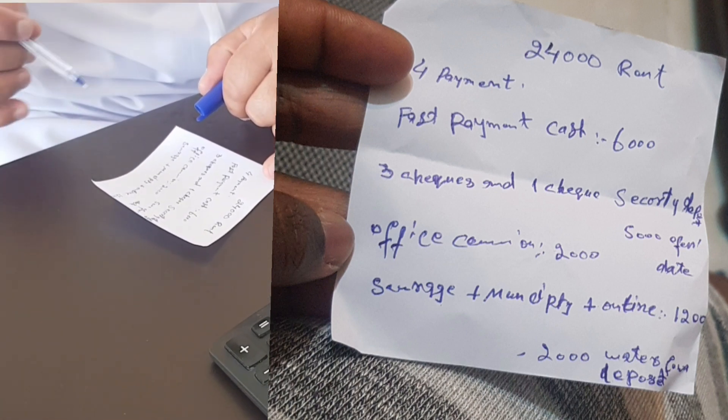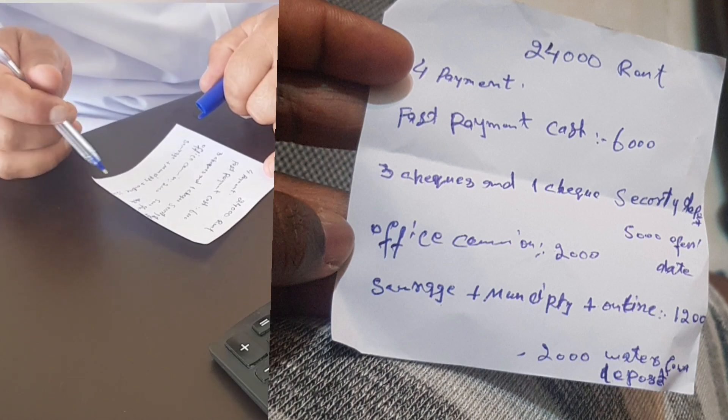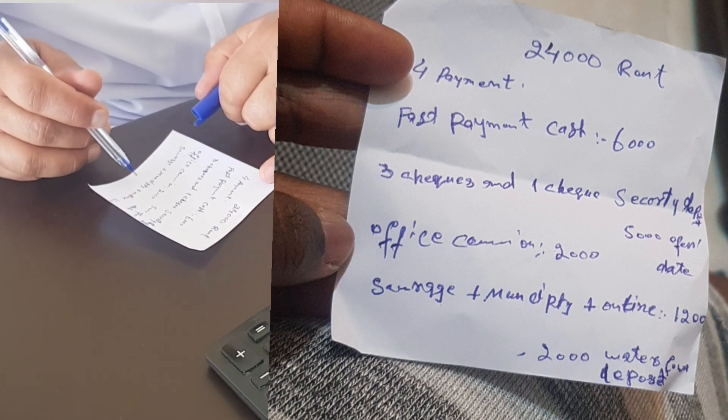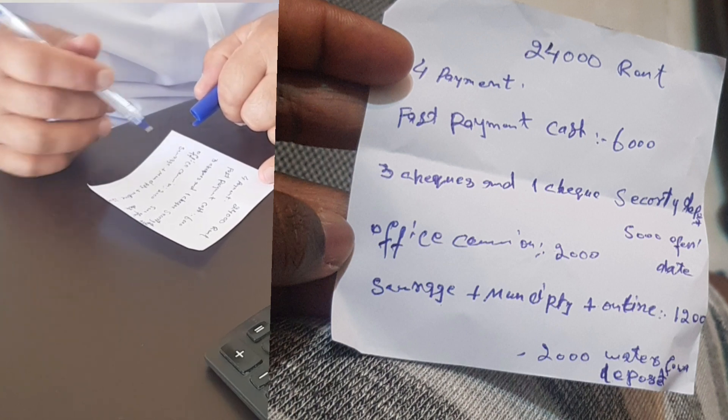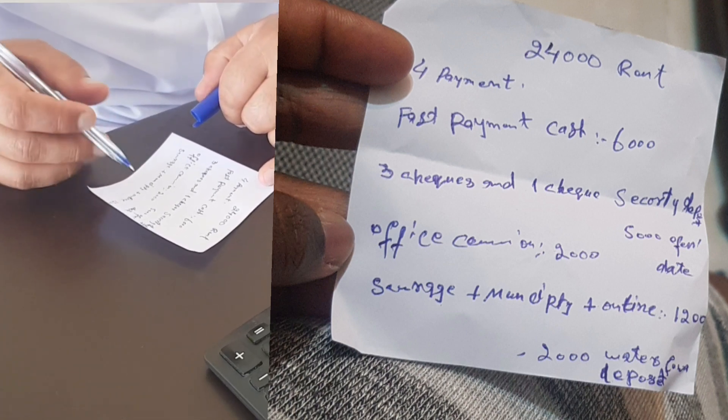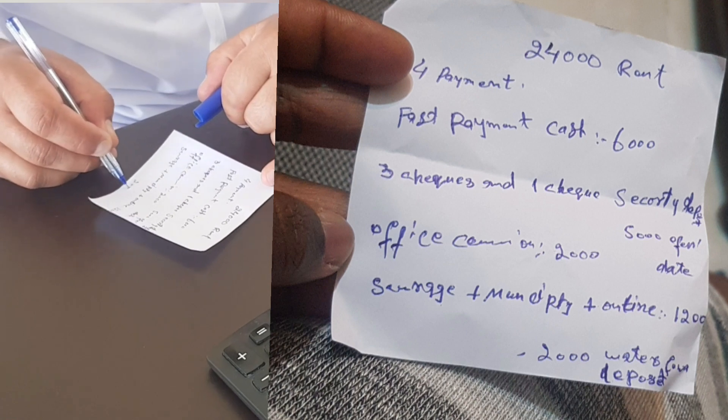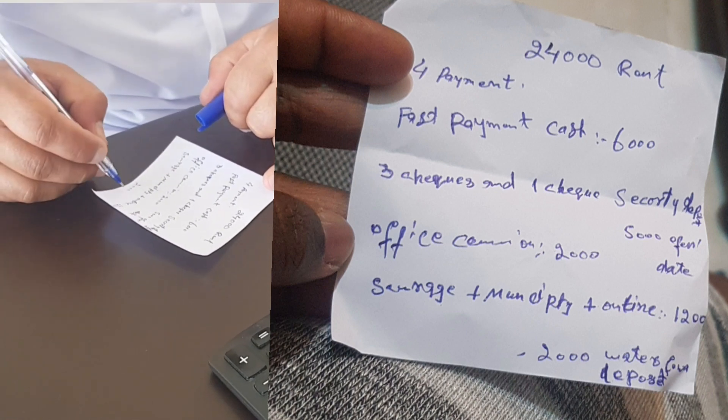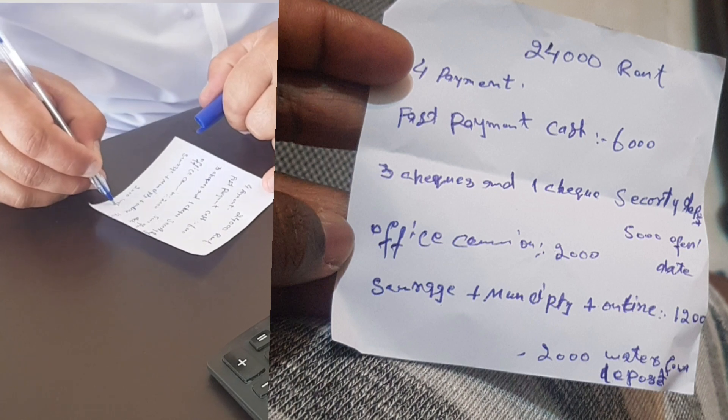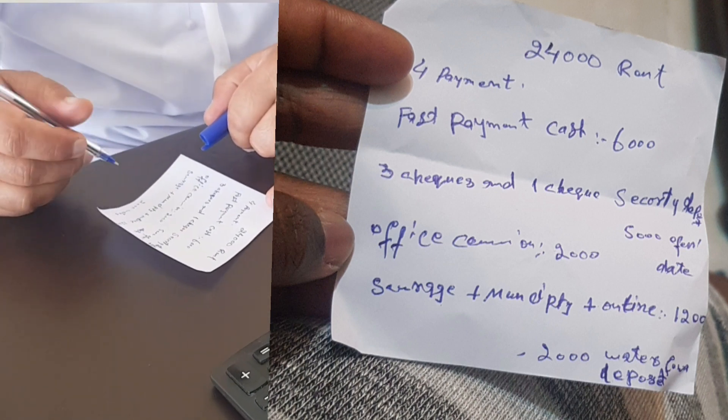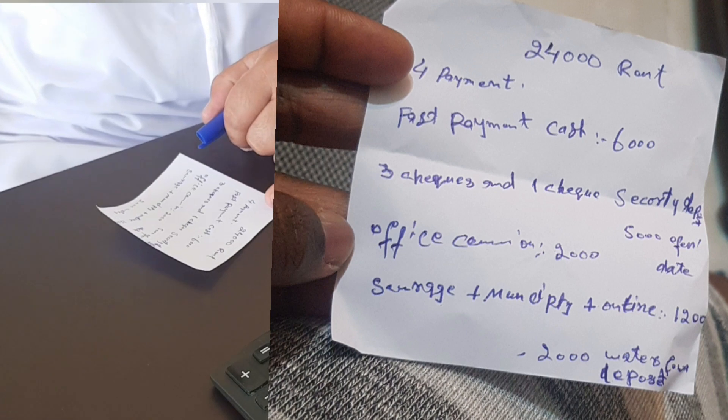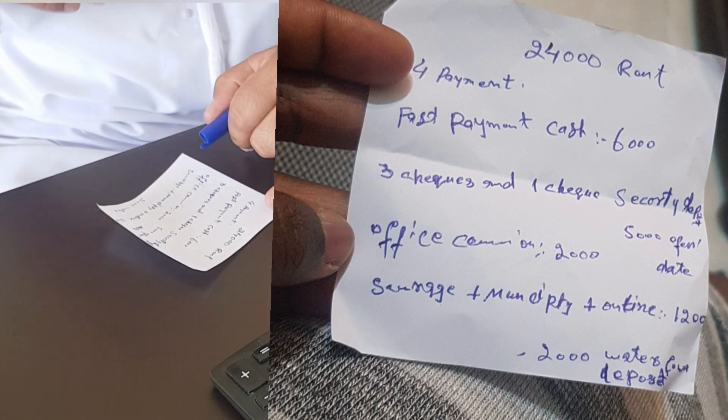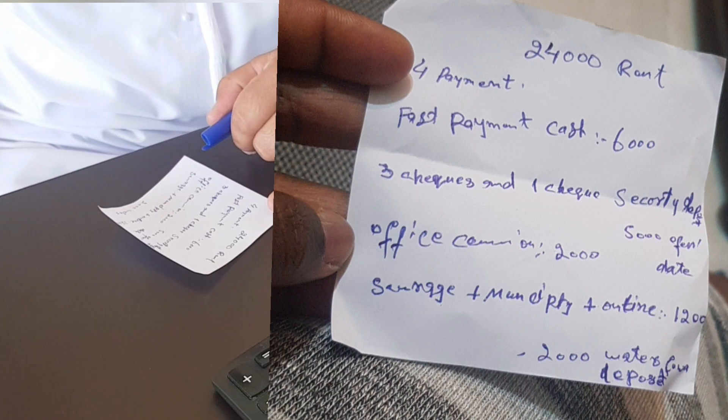Okay, this 5000 security deposit, checks only, check only. This is mentioned in the contract. And this, the sewage, municipality and online, this is the government charges. The 2000 for water electricity deposit. Water cash or check also? No, this is cash.